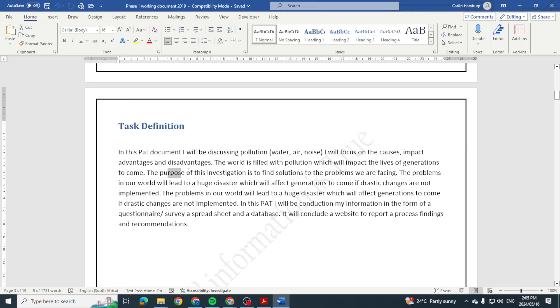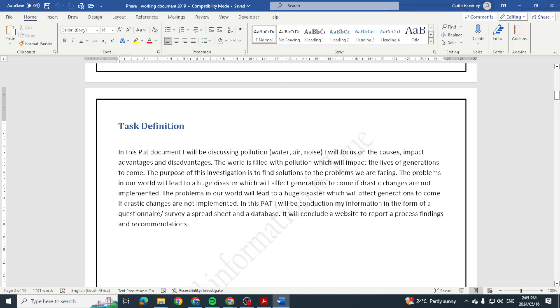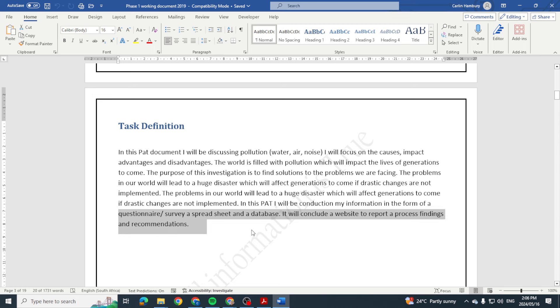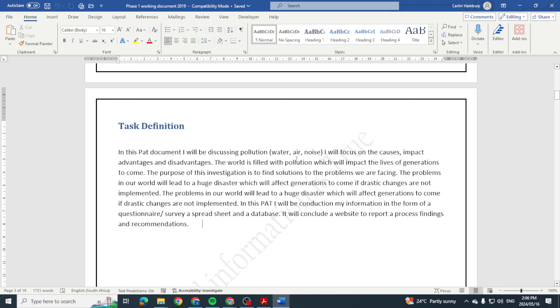The purpose of this investigation is to find solutions to the problems we are facing. In this PAT I will conduct my information in the form of a questionnaire survey, a spreadsheet and a database. It'll conclude a website to report a process, findings and recommendations. That's what your task definition more or less should look like. Obviously that's going to depend on the topic you have, it's going to depend on how you use the English language, but ideally that is going to be what it is.